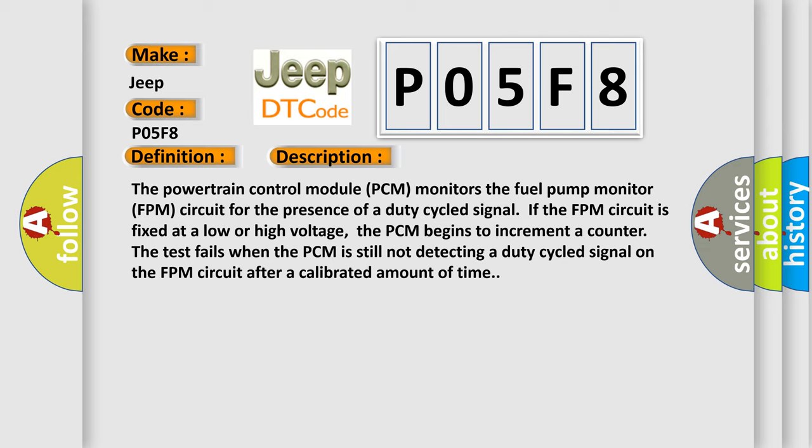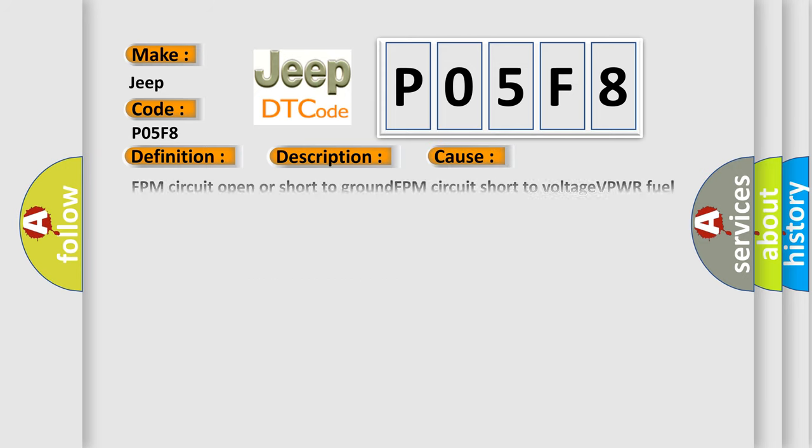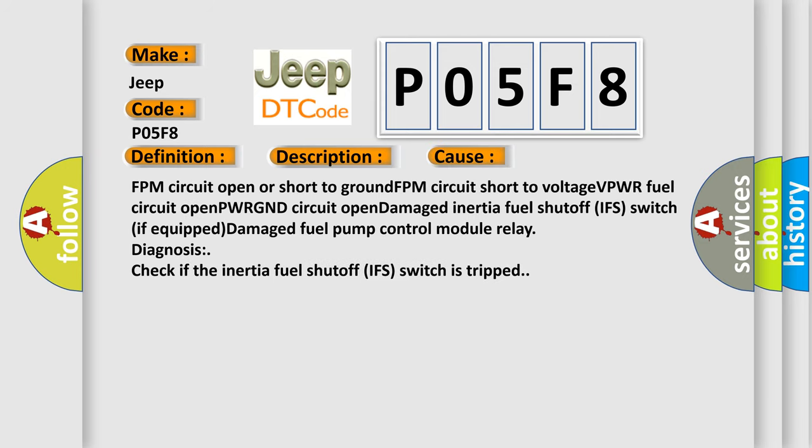The test fails when the PCM is still not detecting a duty cycled signal on the FPM circuit after a calibrated amount of time. This diagnostic error occurs most often in these cases: FPM circuit open or short to ground, FPM circuit short to voltage VPWR, fuel circuit open, PWRGND circuit open, Damaged Inertia Fuel Shutoff IFS switch if equipped, Damaged Fuel Pump Control Module Relay. Diagnosis: Check if the Inertia Fuel Shutoff IFS switch is tripped.